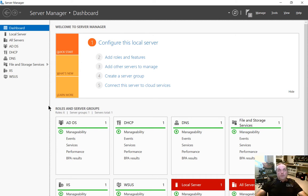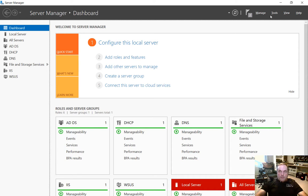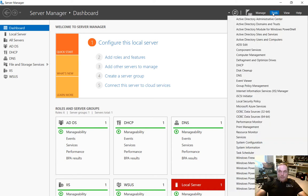We are in Windows Server 2016 and I'm going to show you how to add a zone in DNS manager. So let's go to the tools menu at the top of server manager and we'll go to DNS.